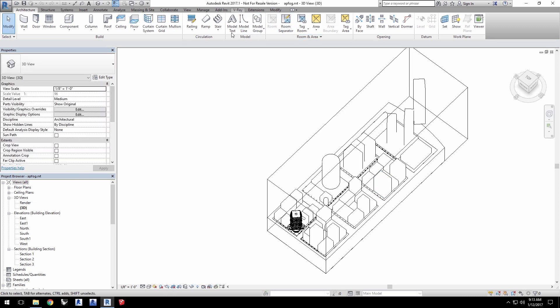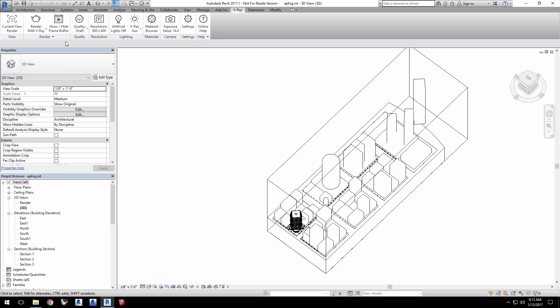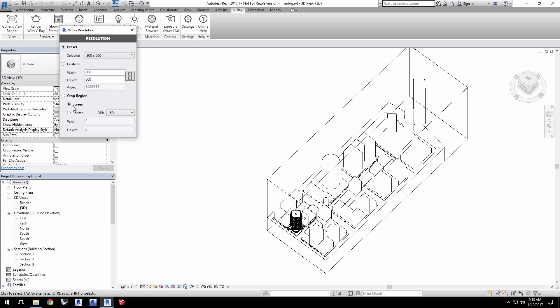With the project loaded, go into the V-Ray tab and change your current view to render. Leave quality to draft and set resolution to crop region with printer set to a DPI of 96.